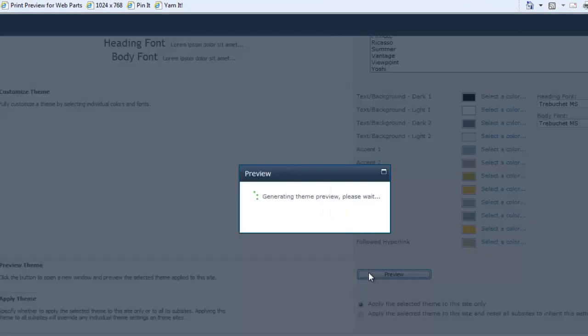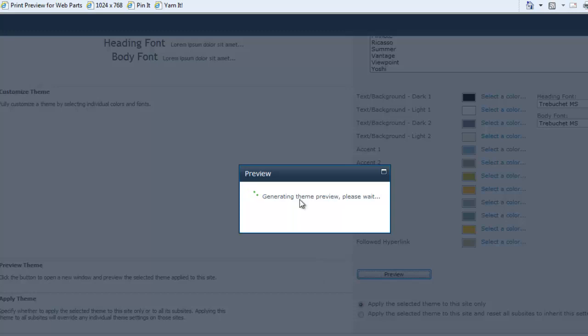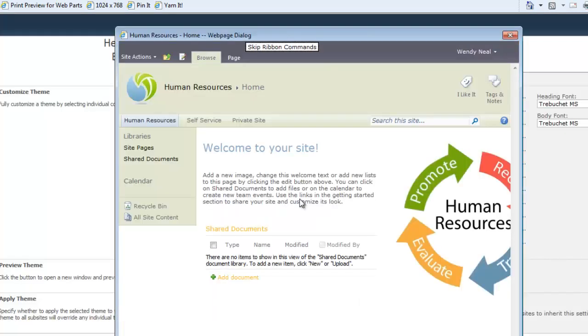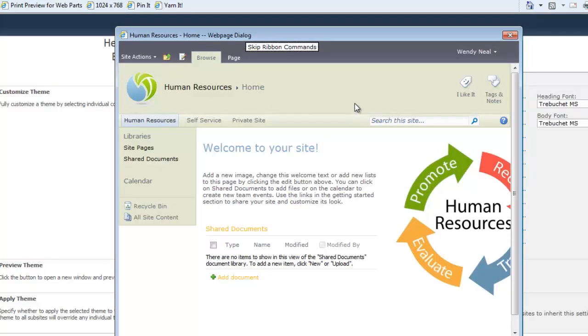So we'll click on the preview button, take a couple of seconds, and it'll generate a pop-up window with the theme preview. Okay, so this gives us an idea, a visual, of what this is going to look like.